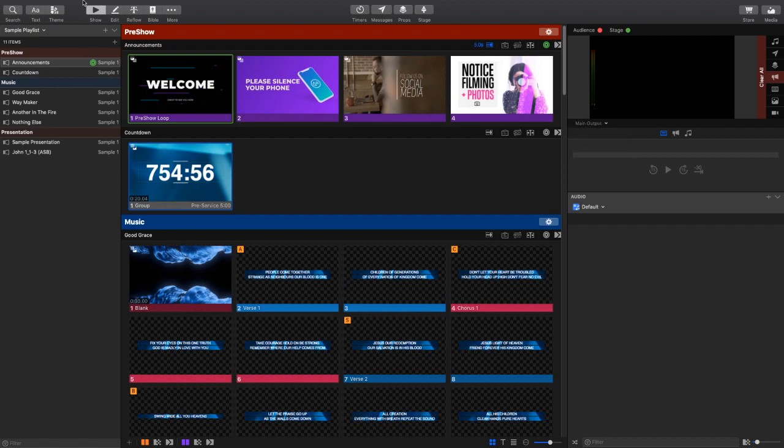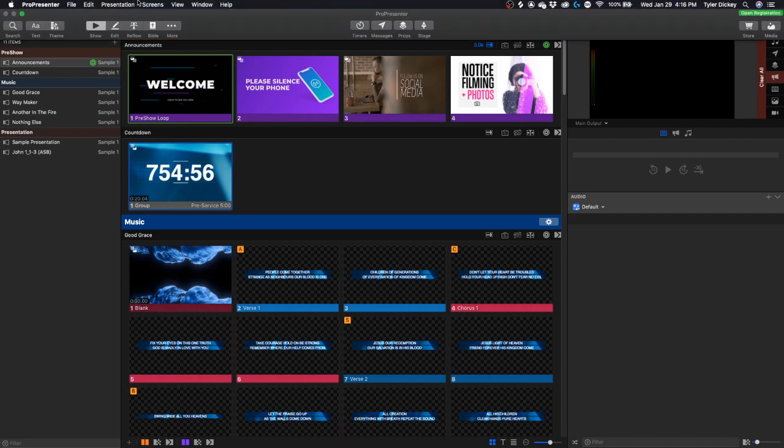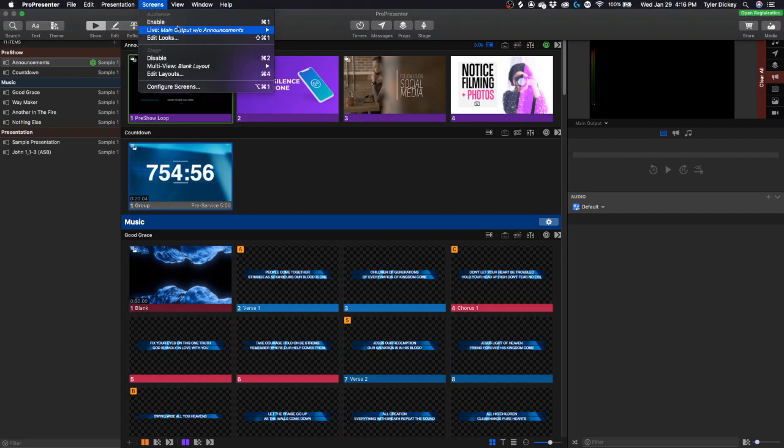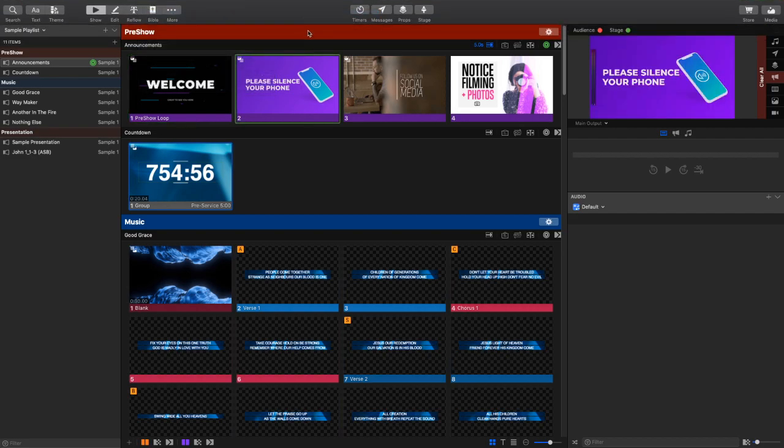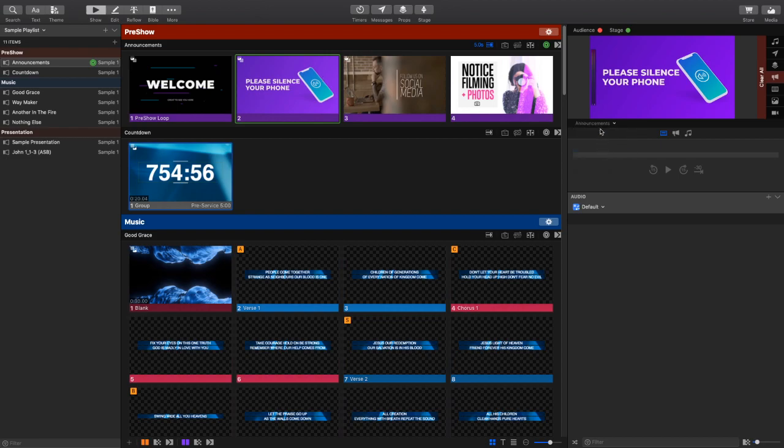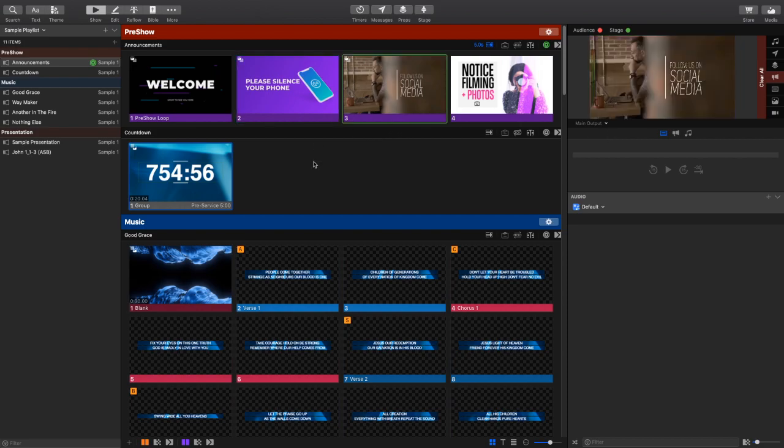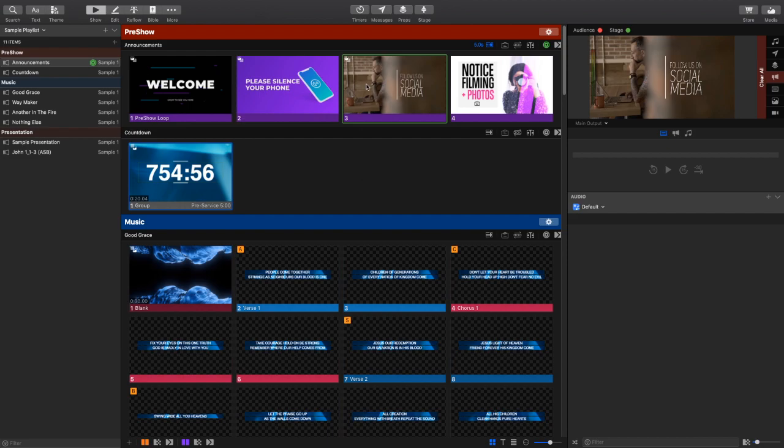It's not coming out the main output because my look is not set to the correct look. Now that it's on Announcements for All, you can see it's coming out both the main output and the Announcement window. All right, step one is complete. We've set up a look that now can see the Announcement window, and we've got everything that we need to basically make this work.